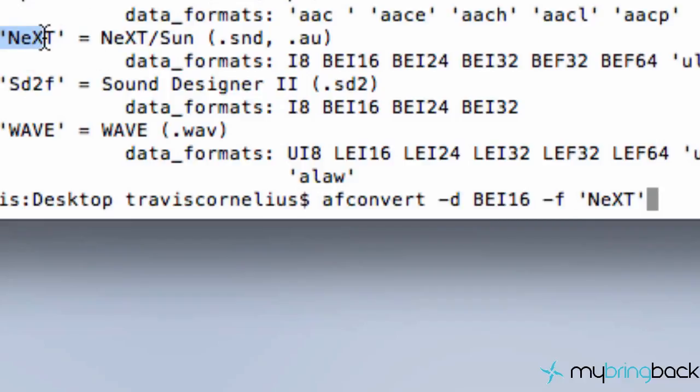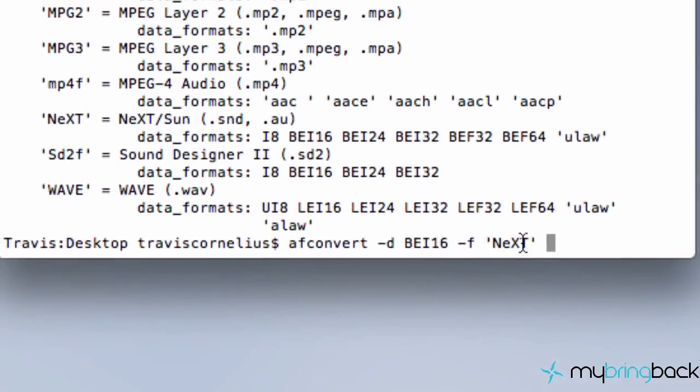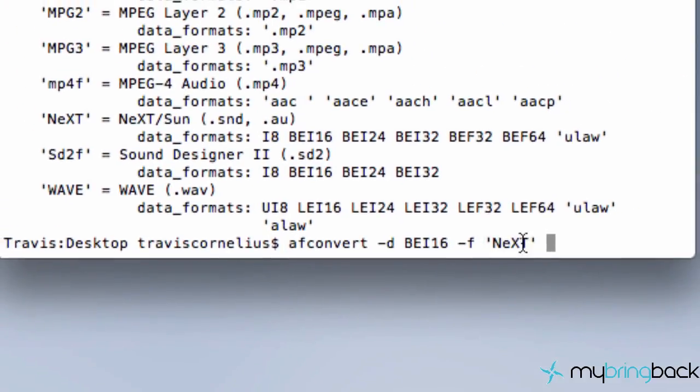Again, this is kind of the same concept for each one of these that you guys are doing. And it tells you the four characters you need to put there. And then next, no pun intended there, what we've got to do is tell it which file we want to convert.